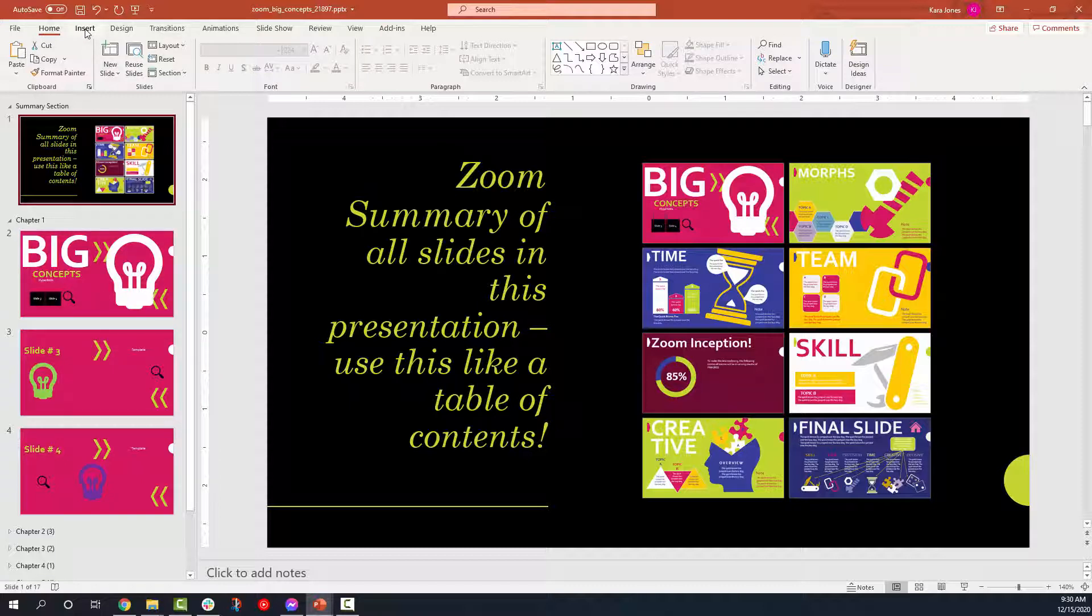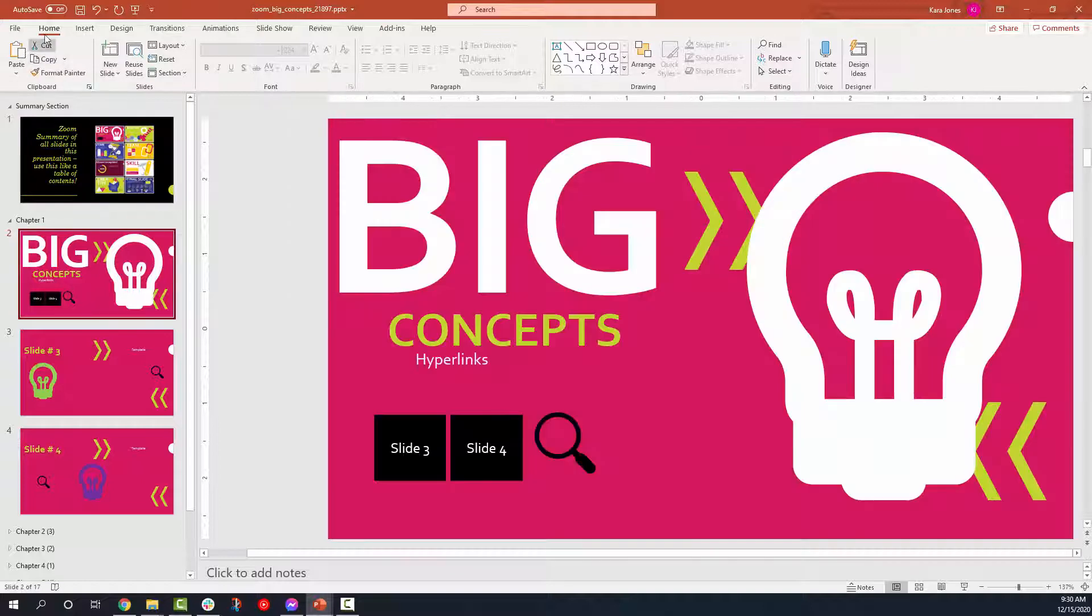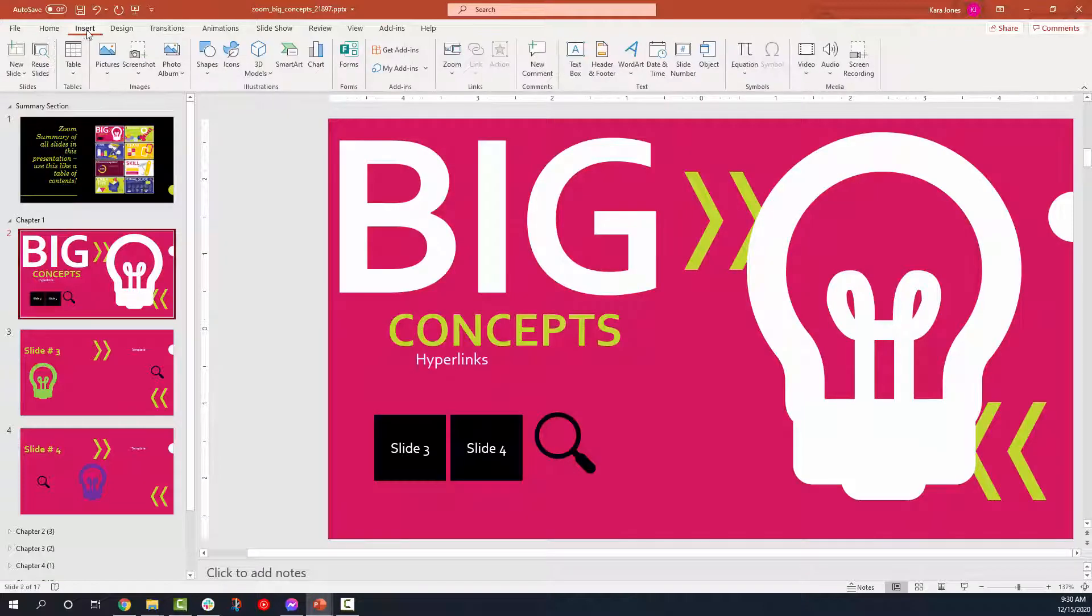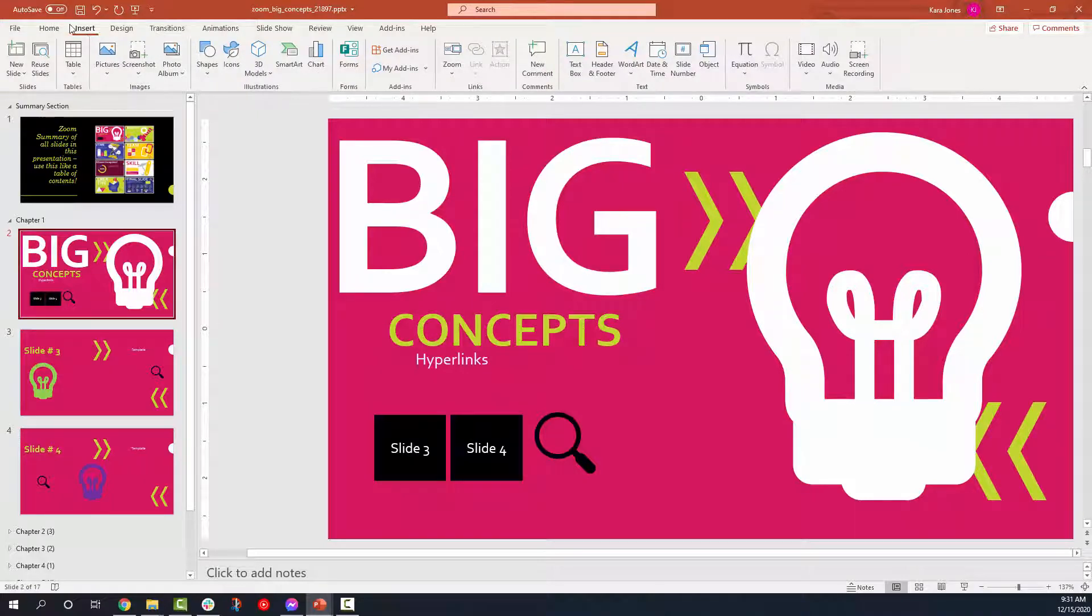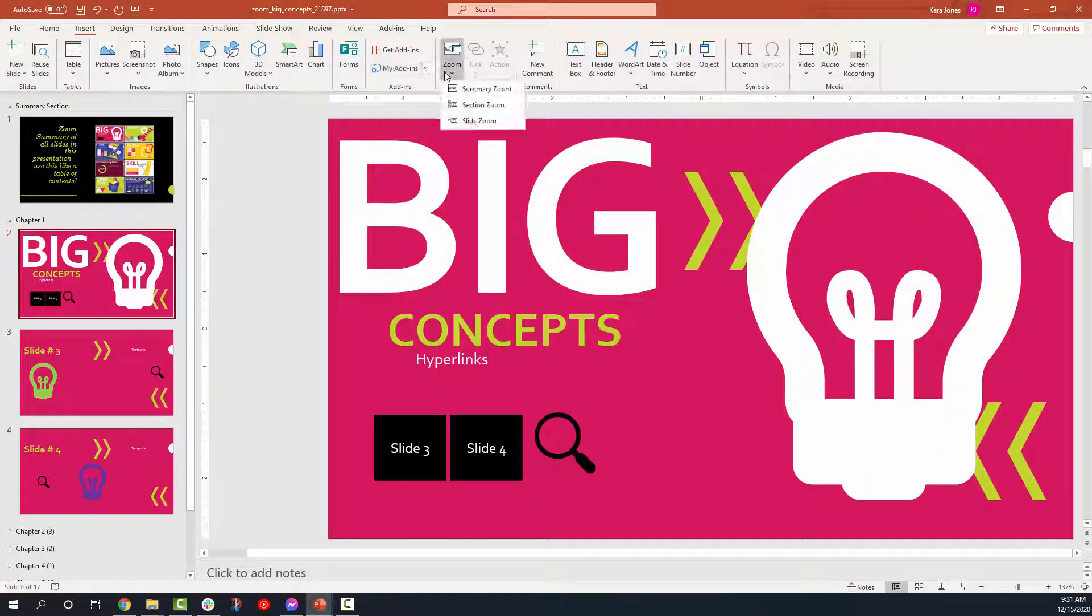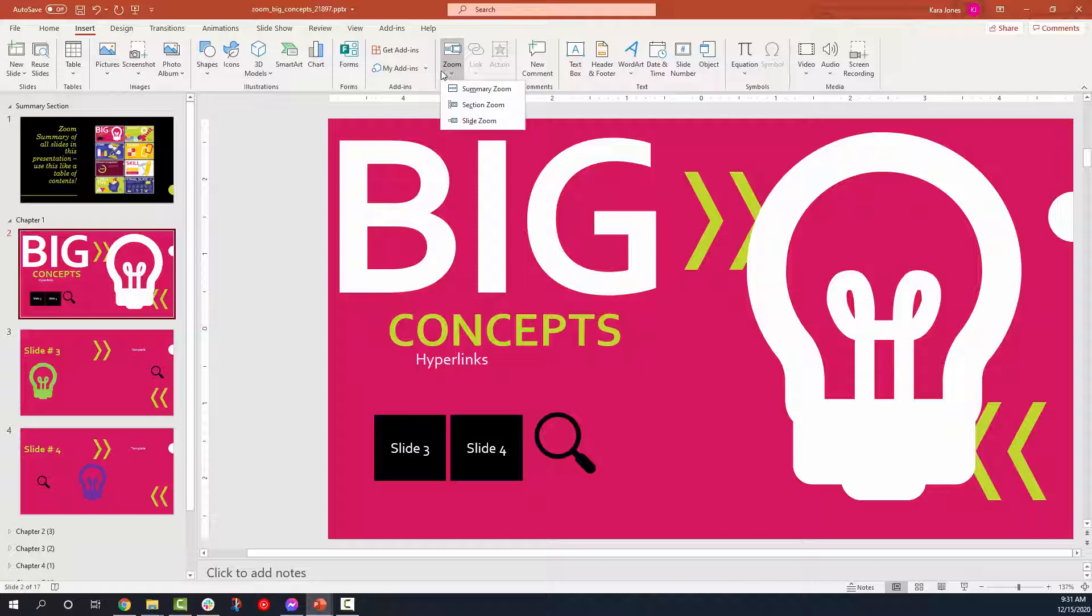Let's start by creating a zoom so you guys can see what it actually is. We go to the insert option on our home row, and we select zoom under the links. Now you will see three sections: Summary zoom, section zoom, and slide zoom.